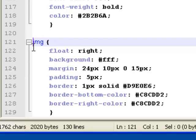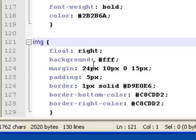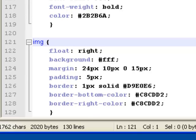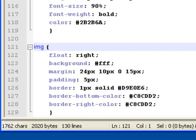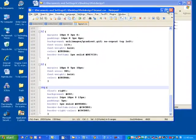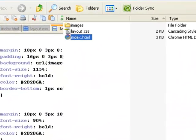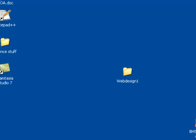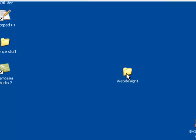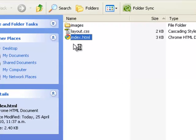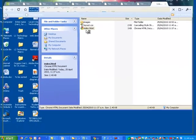Here I am saying look at the image tag, float it to the right, put a background on it, put a margin around it, add some padding, put a border on it and change the colors of it a little bit. Let's have a look when I save that and I go to my page and open up index.html.